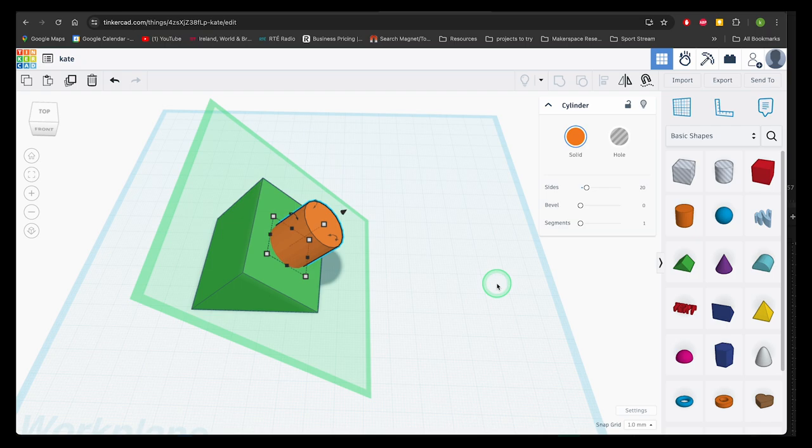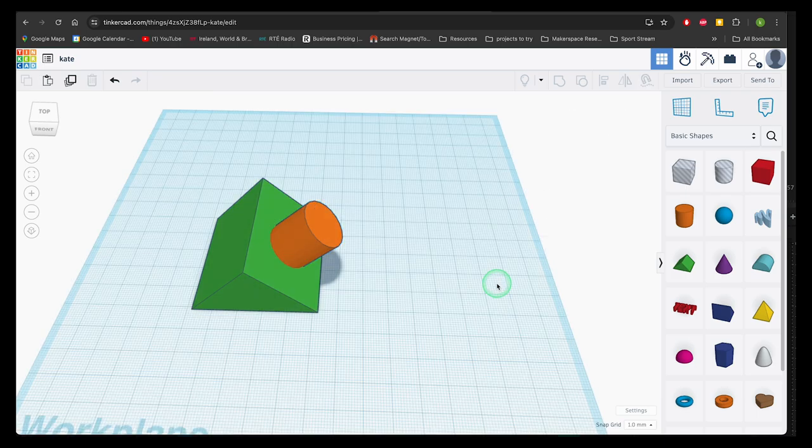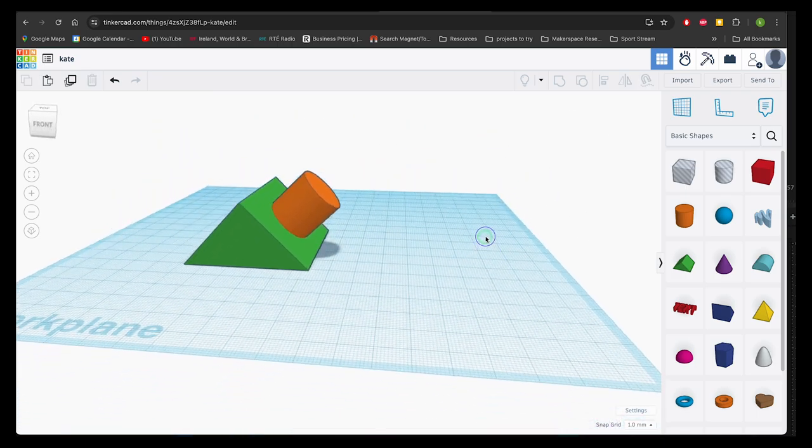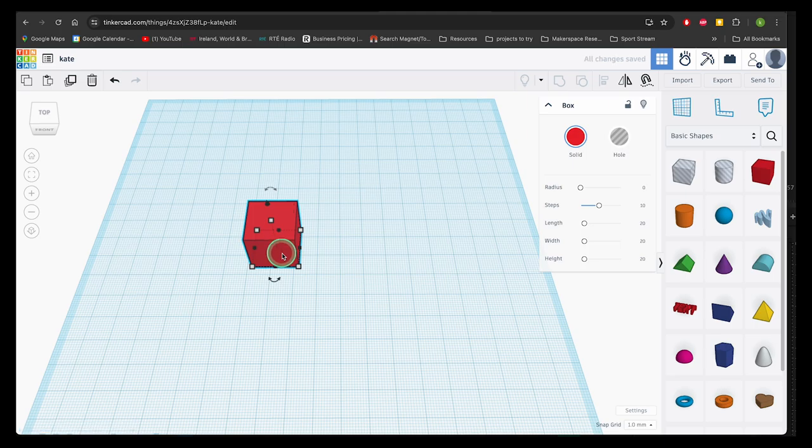This is useful when you want to build on different faces of a model. You can click away to deselect, and remember that the new shape is just on the surface of the existing shape and it's not cutting into it.